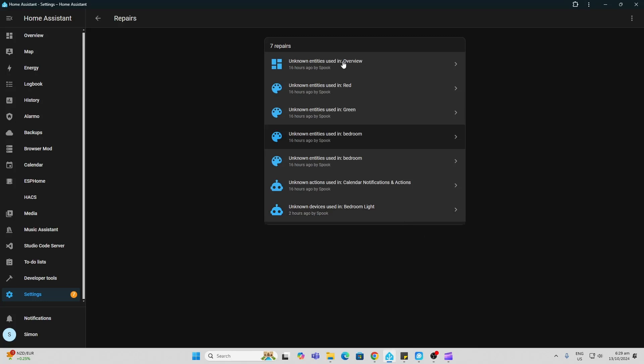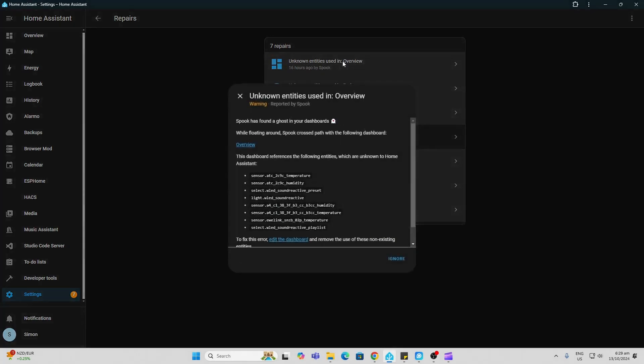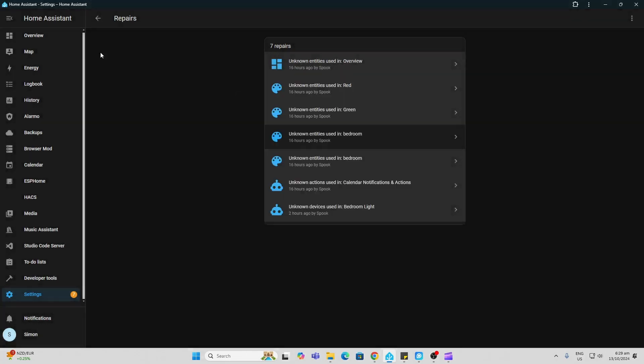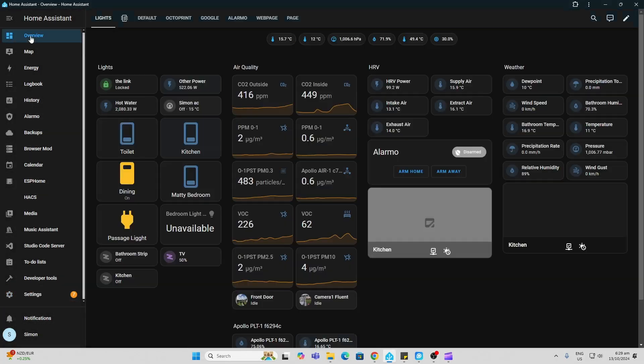Another thing it's reminding me of is that there are some unknown entities used in my dashboard. So you can see all of these are being used in my dashboard which are no longer available. So if we go to our dashboard...